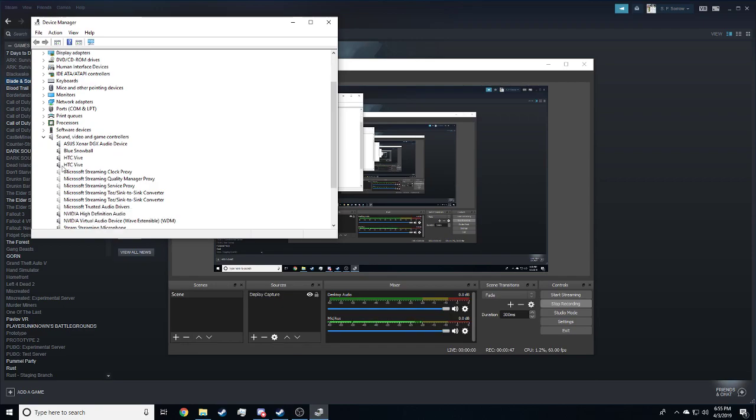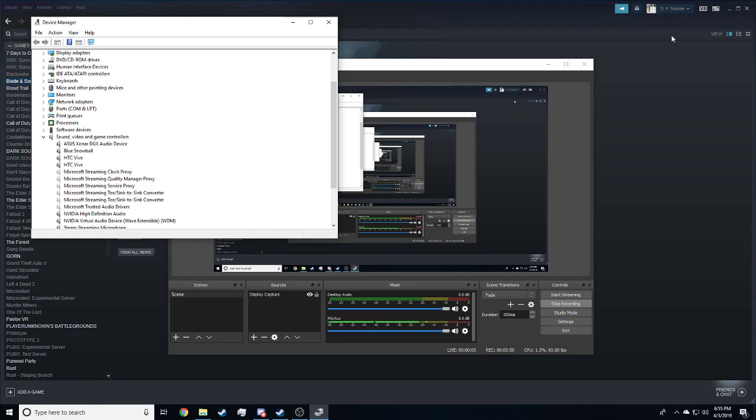I just uninstalled both HTC Vive sound devices, and then I restarted my computer, and I booted up the VR, and it came up, and the mic came up again, so that's how I fixed it. I hope that helped with the problem.